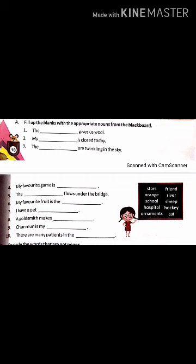Now this is the first question of the exercise in your book. You have to fill the blanks with the appropriate nouns from the blackboard on the right side. Pick out the words written there and fill in the blanks in the correct order. For example, the first blank: 'The dash gives us wool' — the answer is sheep. Next: 'My dash is closed today' — the answer is school.